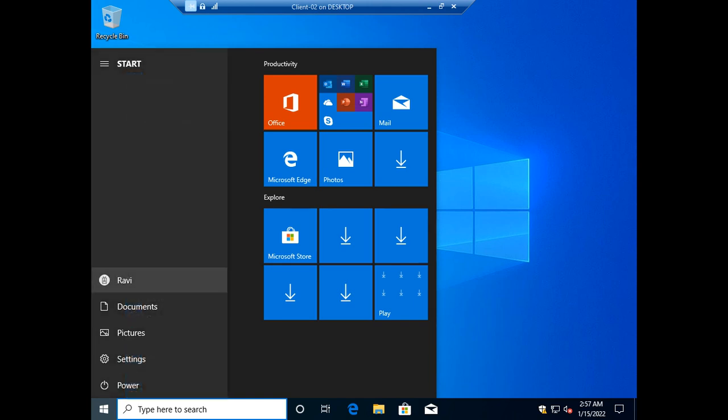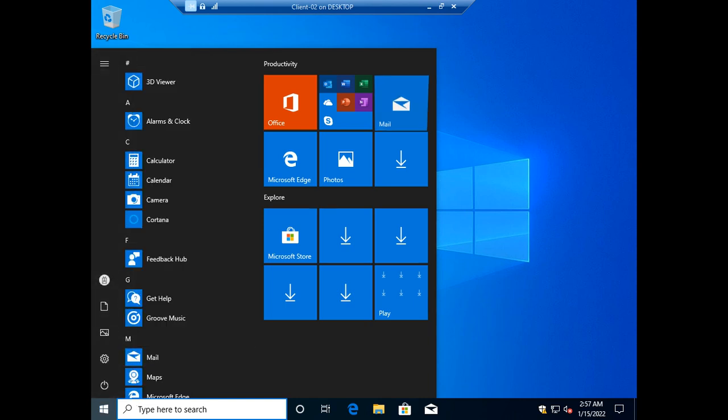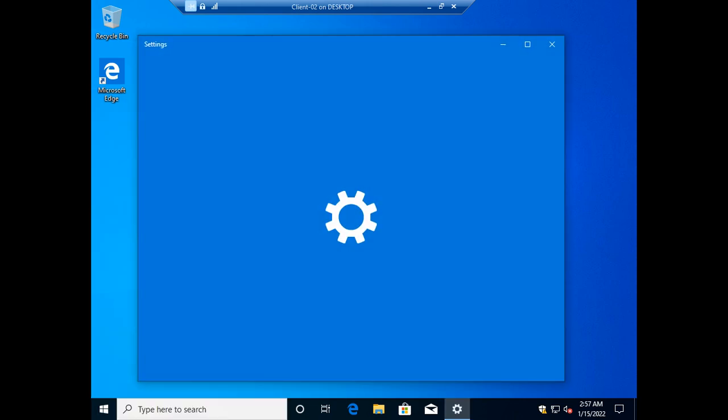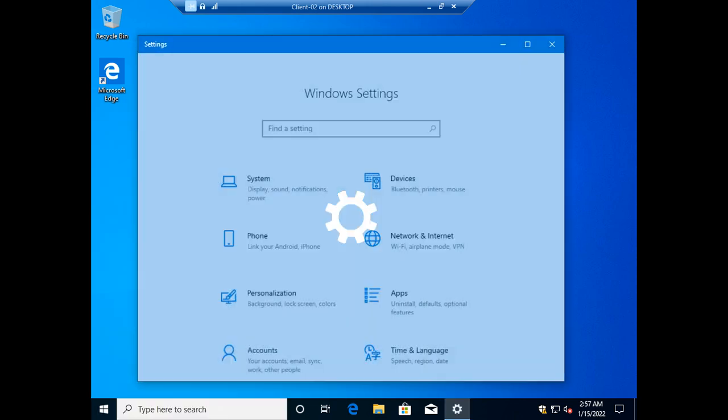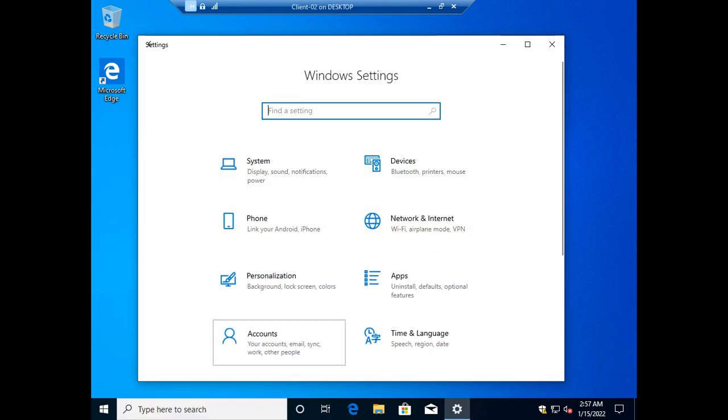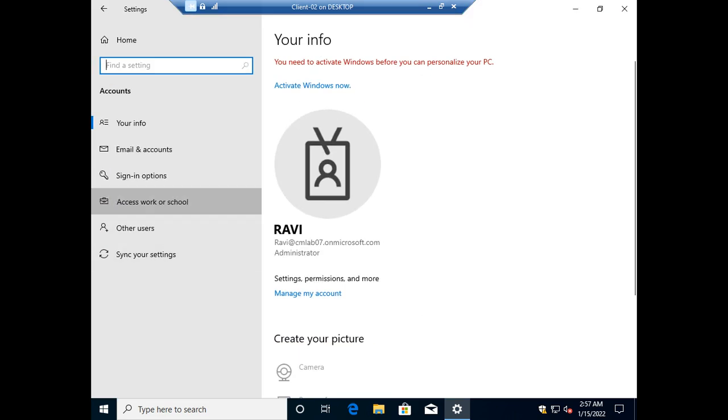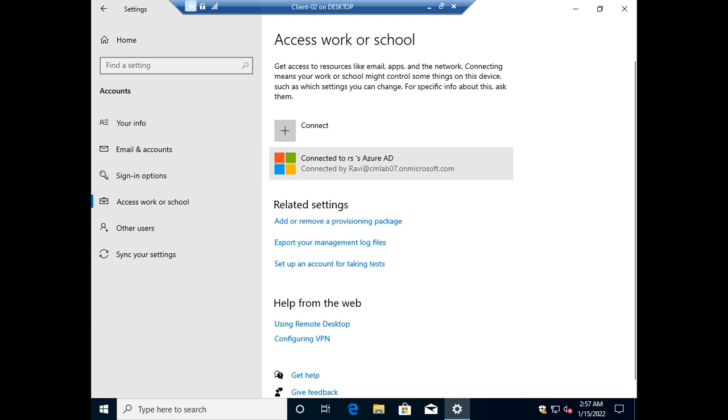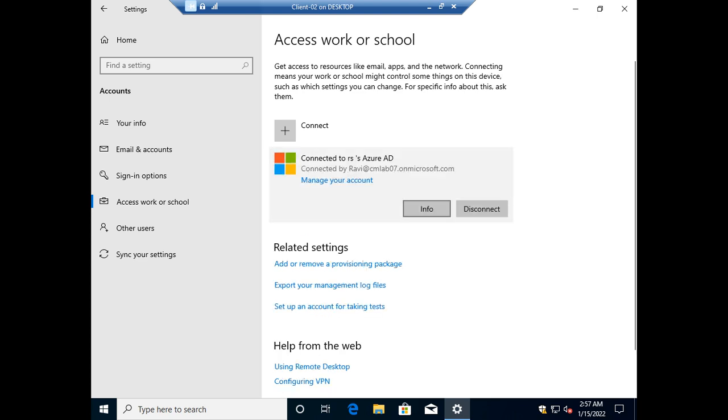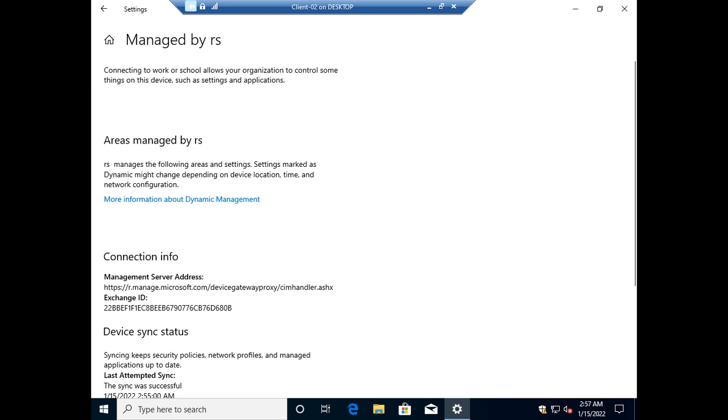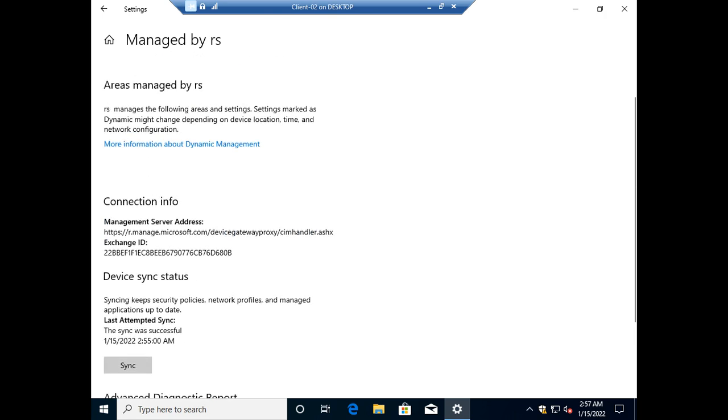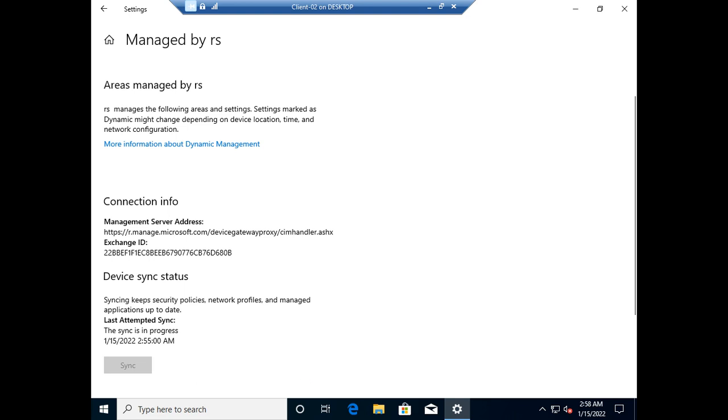The user has logged in as Ravi. You can also sync by clicking on Settings, then Accounts. Here's an Info button—the machine is logged in with the Ravi user. Click on Info, and inside you'll see a Sync button. You have the option to sync this device from here, and also from the Microsoft admin center. You can see the sync is still in progress.